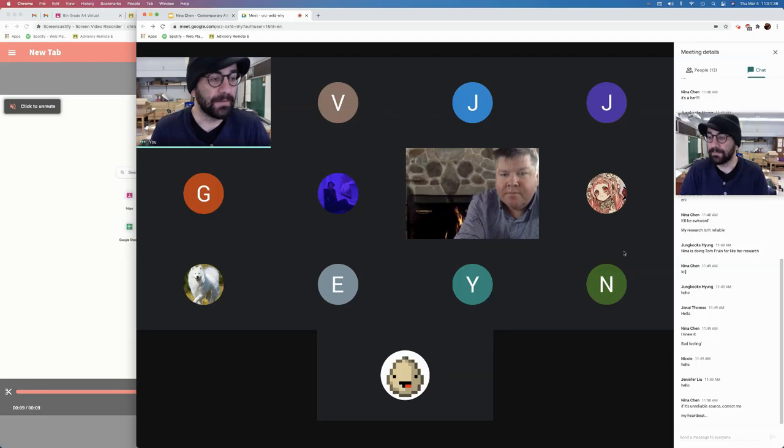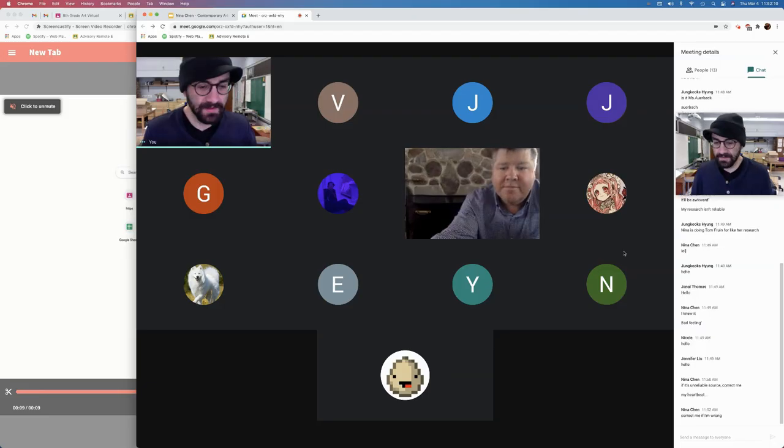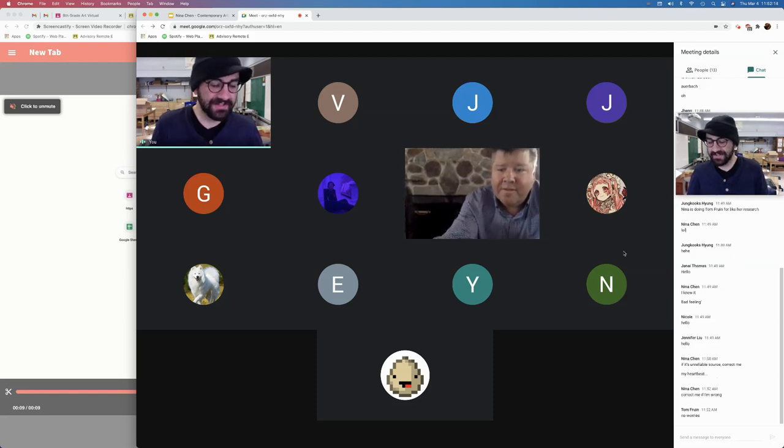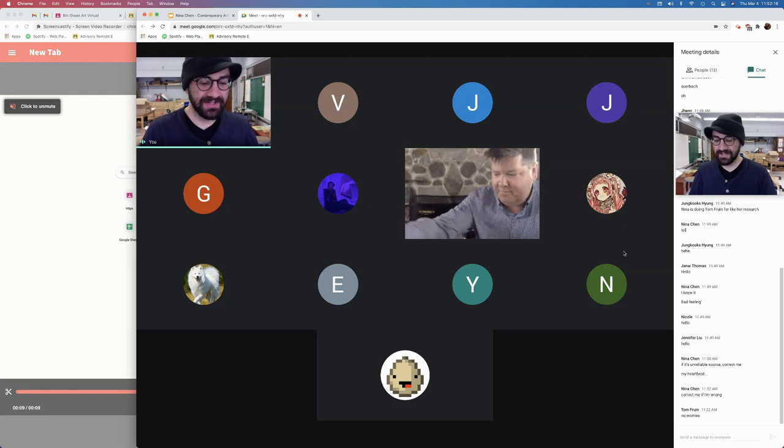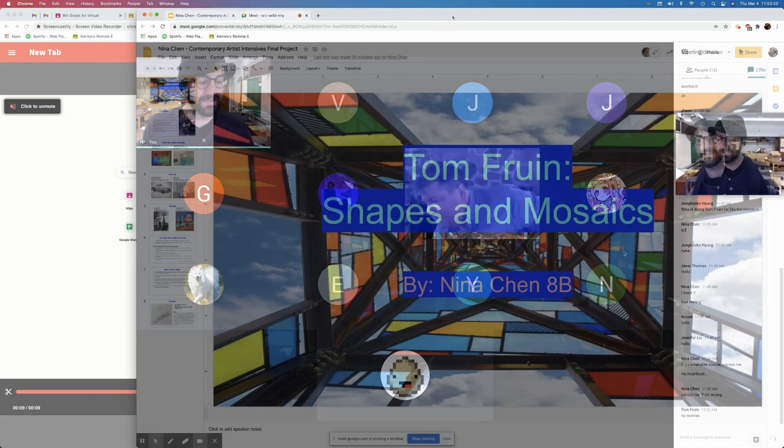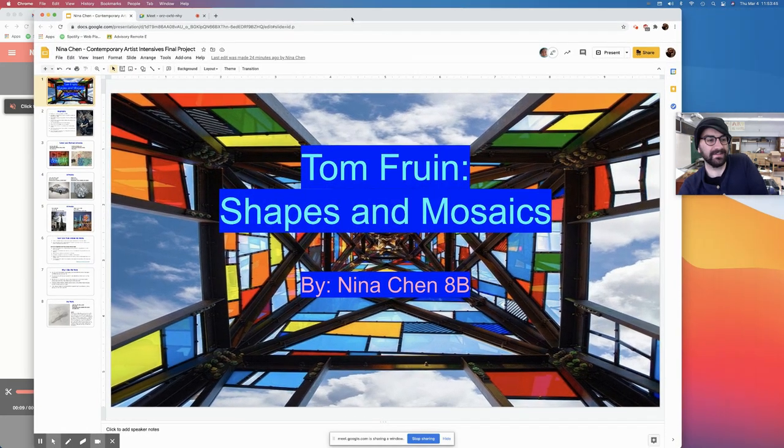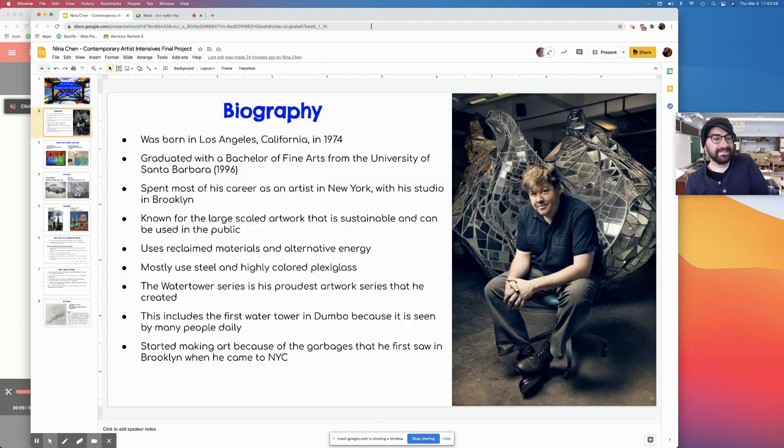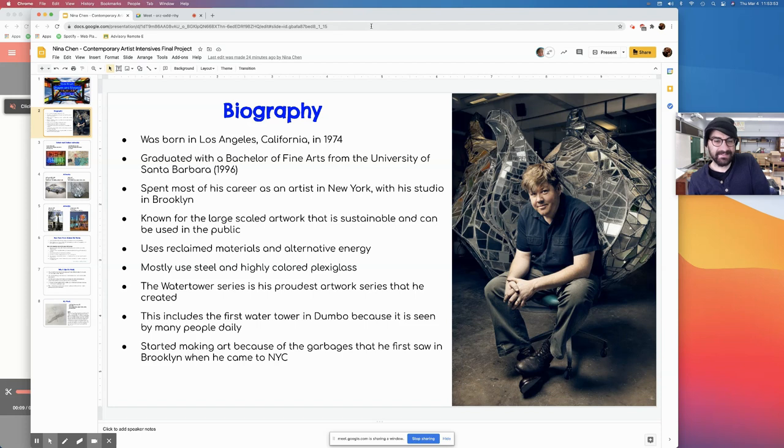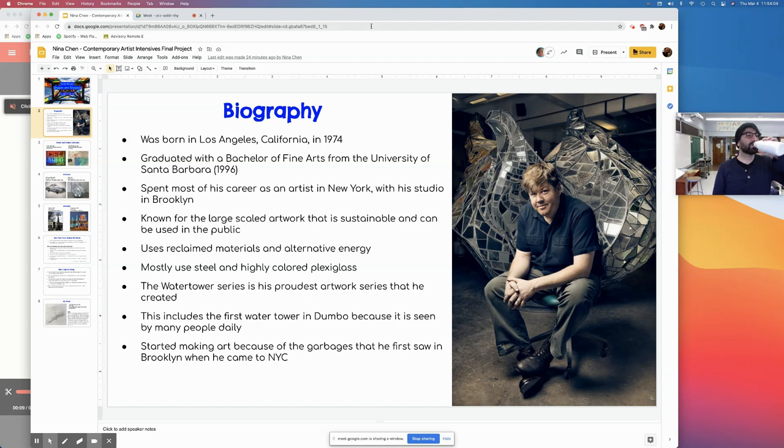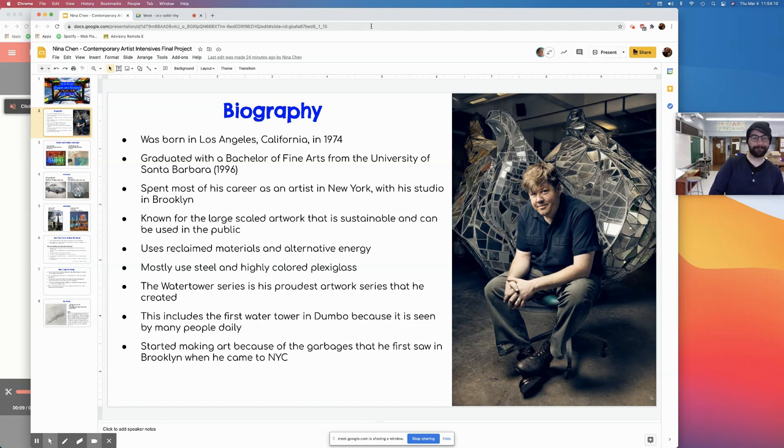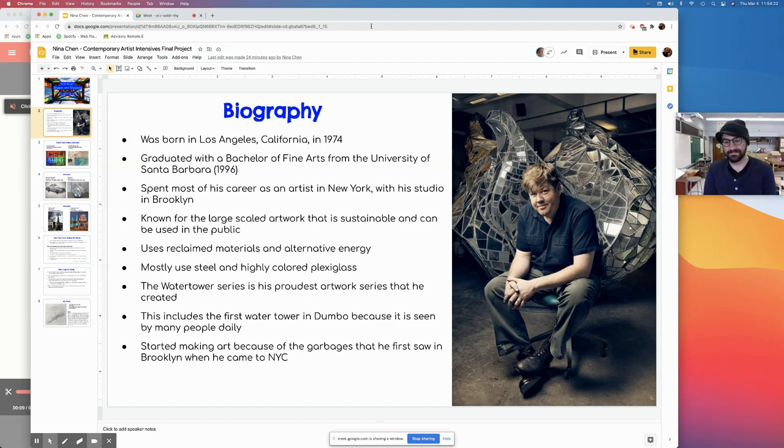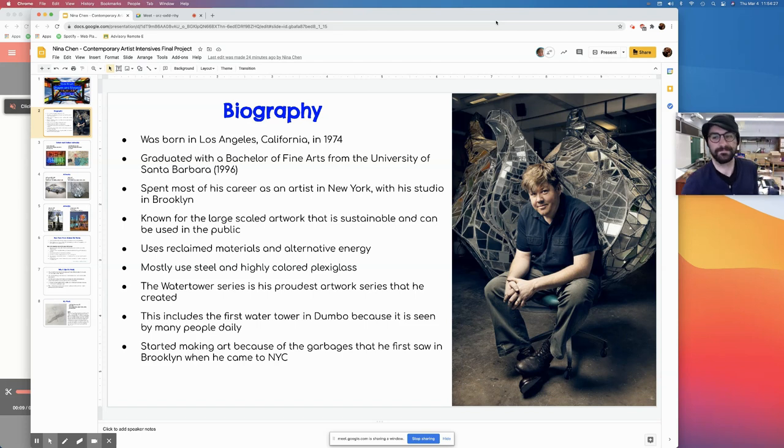I'm not going to prattle on for too long. Nina says, correct me if I'm wrong. So far, there's nothing to correct. The artist that I researched about is called Tom Fruin. He was born in Los Angeles in 1974, and he graduated with a Bachelor of Fine Art from the University of Santa Barbara in 1996. He is known for large-scale art that is sustainable and can be used in public.